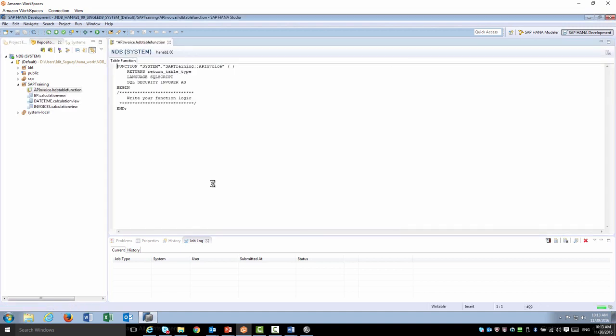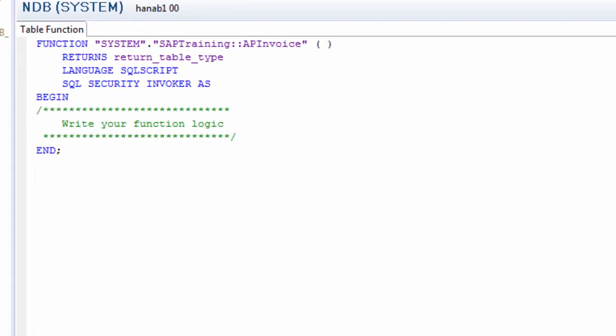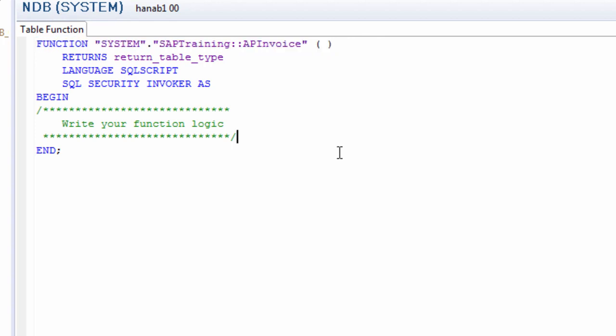The table function will be created with some default parameters, which we're going to talk about. Let's take a closer look at the elements of the query the system provides.